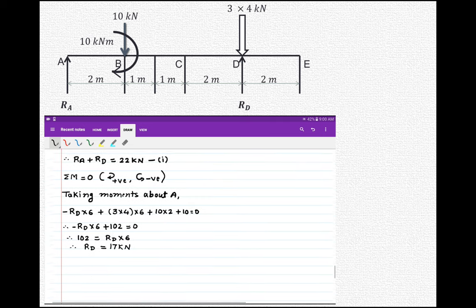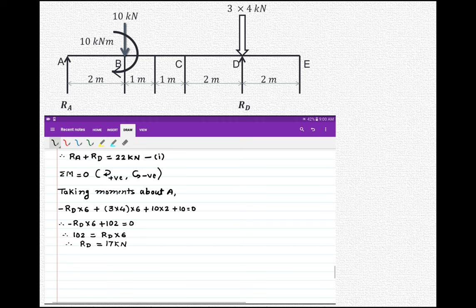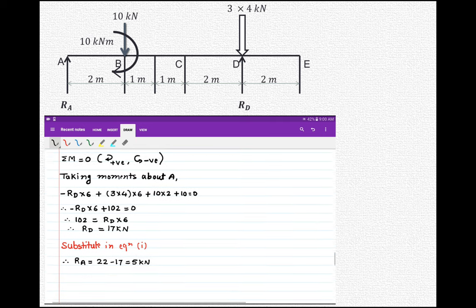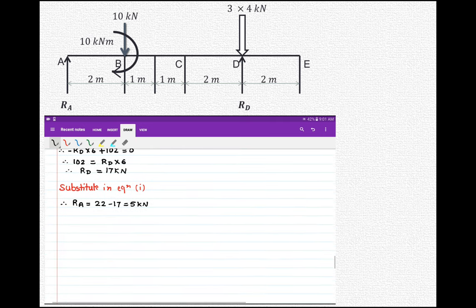Substituting the value of RD into our first equation — RA plus RD equals 22 — therefore RA equals 22 minus 17, which is 5 kN. So we have obtained two reactions: RA is 5 kN and RD is 17 kN.